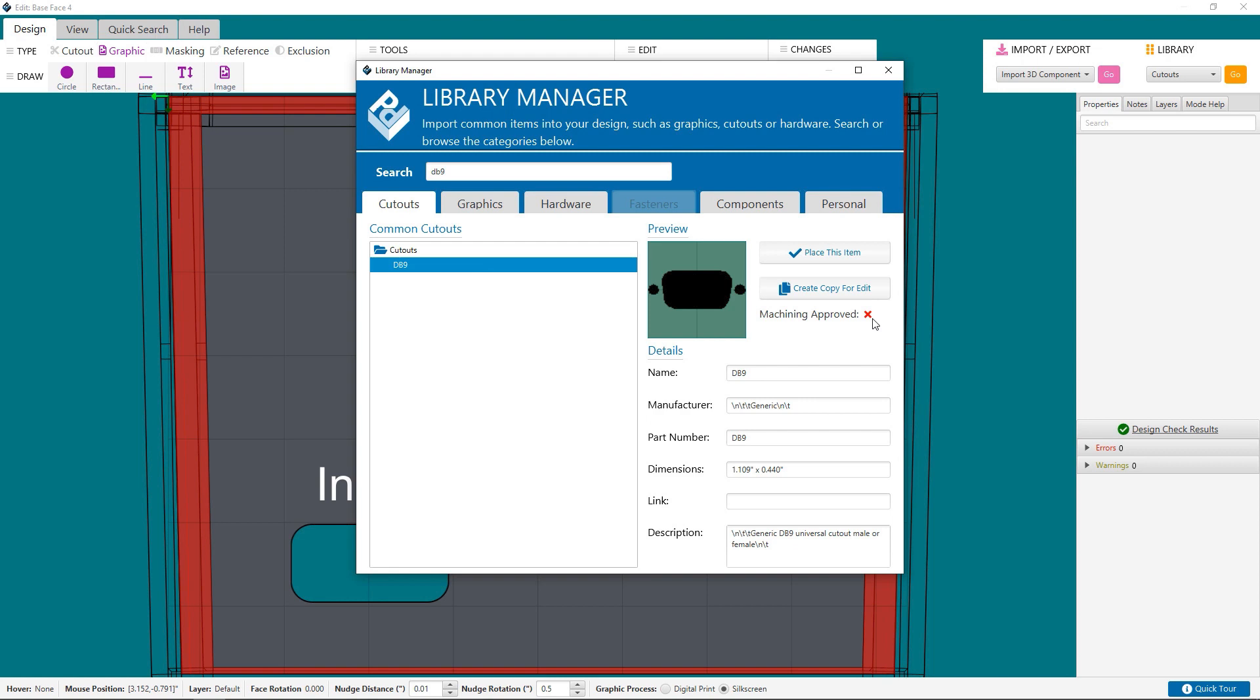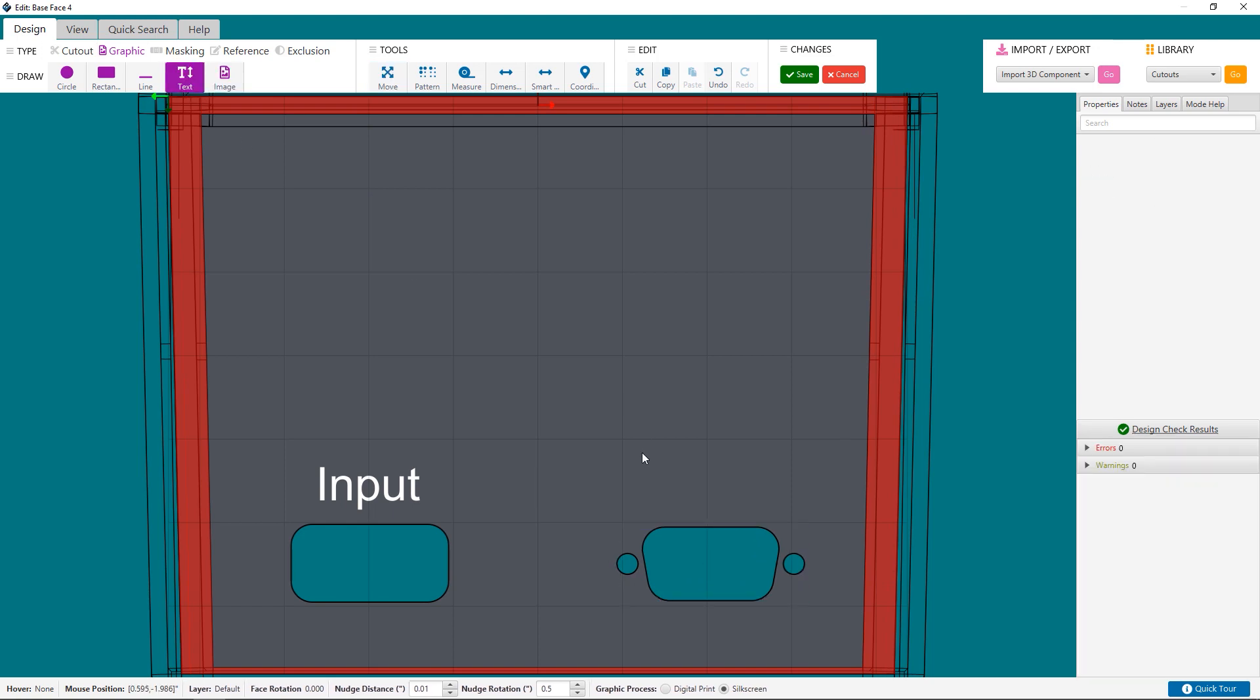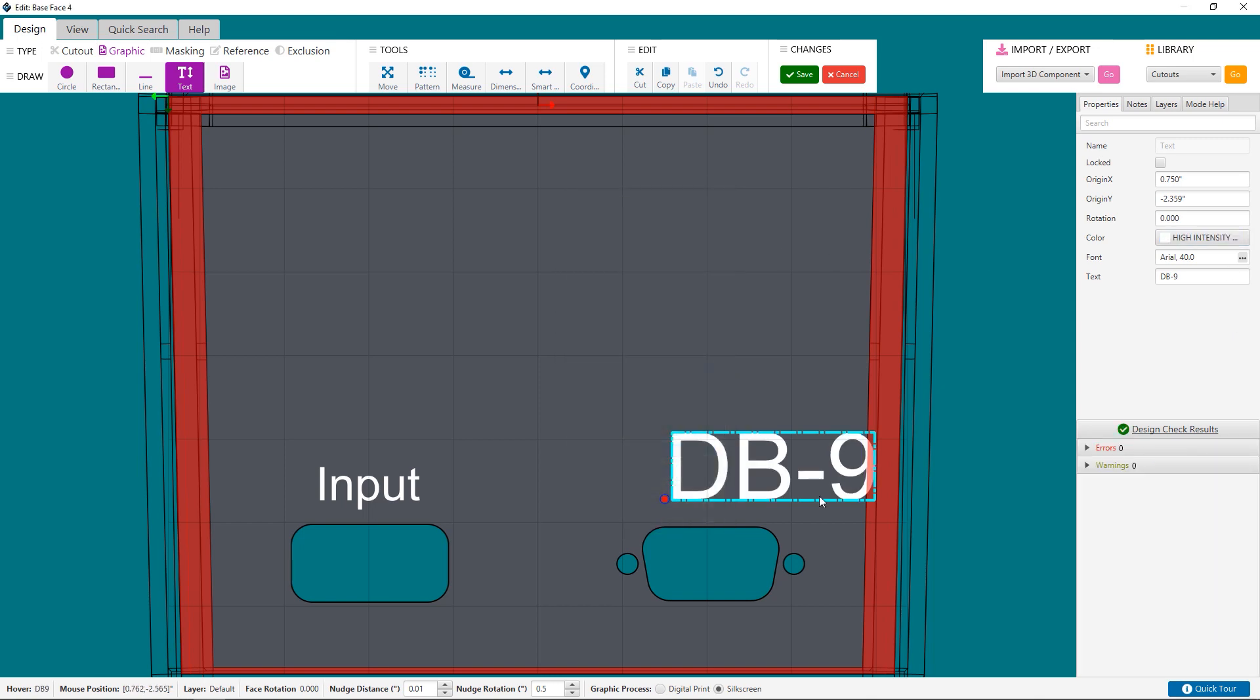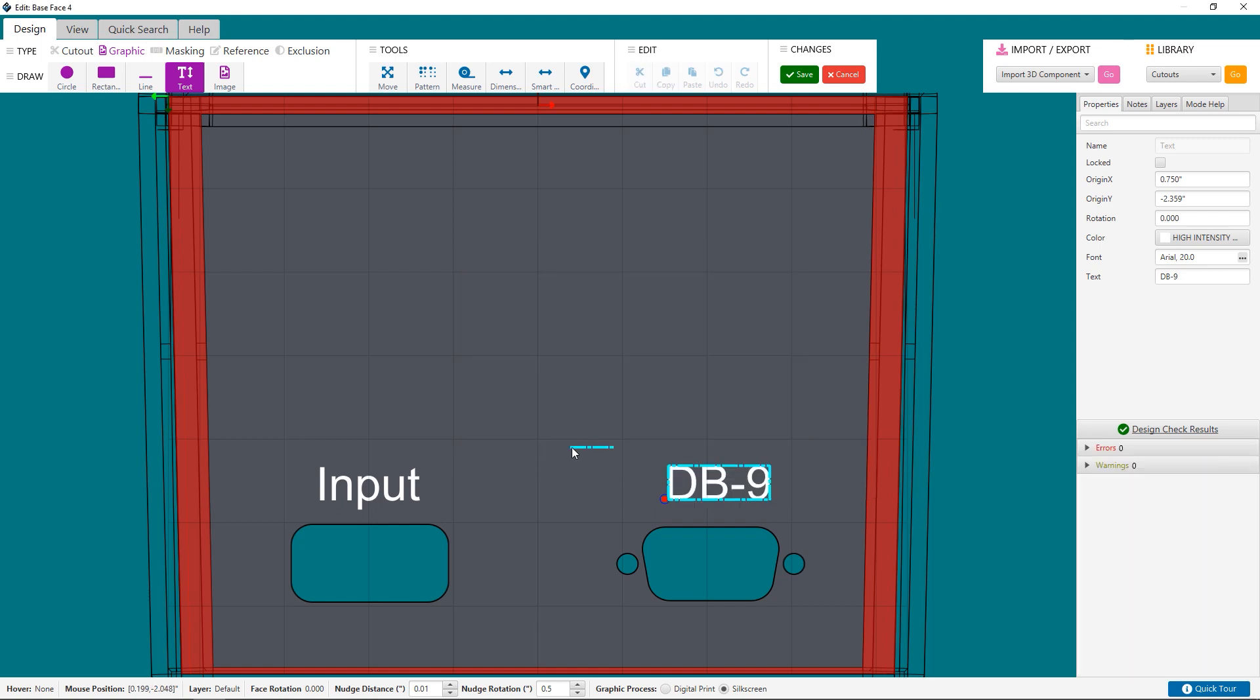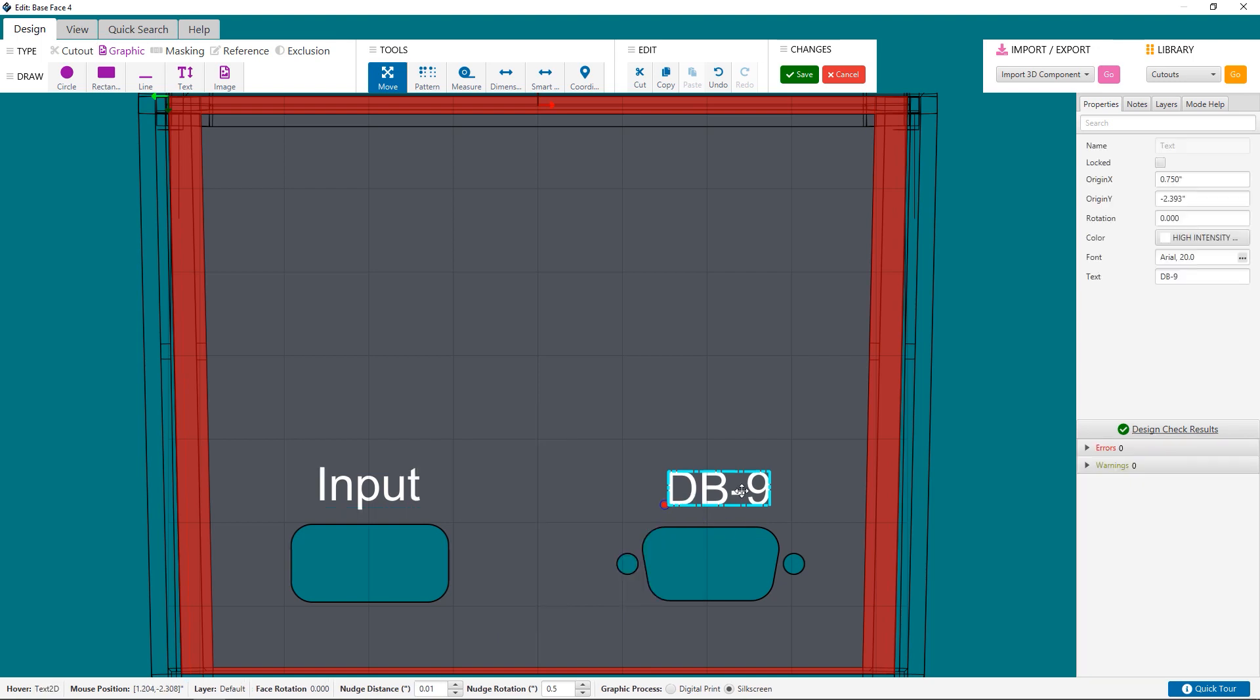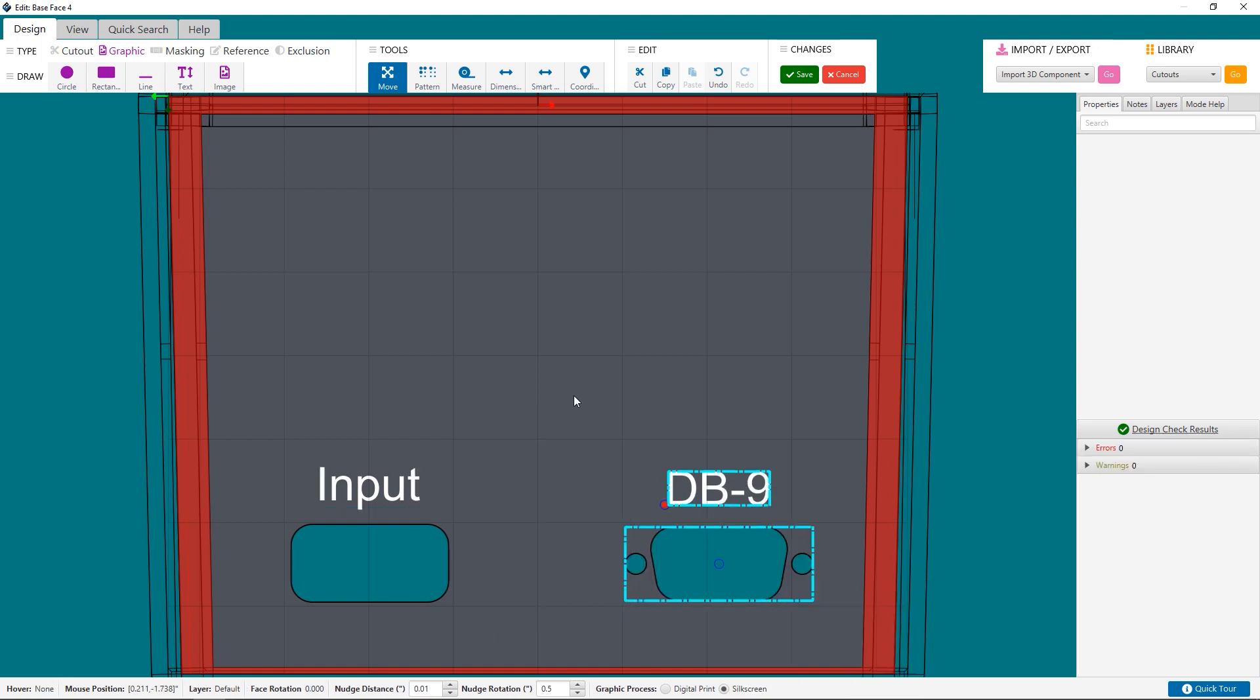You can still place cutouts from the Protocase Designer Library onto your design. The software will add a design check, so a member of our Engineering and Design Services team will review your design before it's manufactured. And if there's any adjustments to your design that have to be made, you'll be contacted and get a final proof to approve. As I mentioned before, you cannot place fasteners on die-cast enclosures, so the Fasteners tab of the Library Manager is disabled.